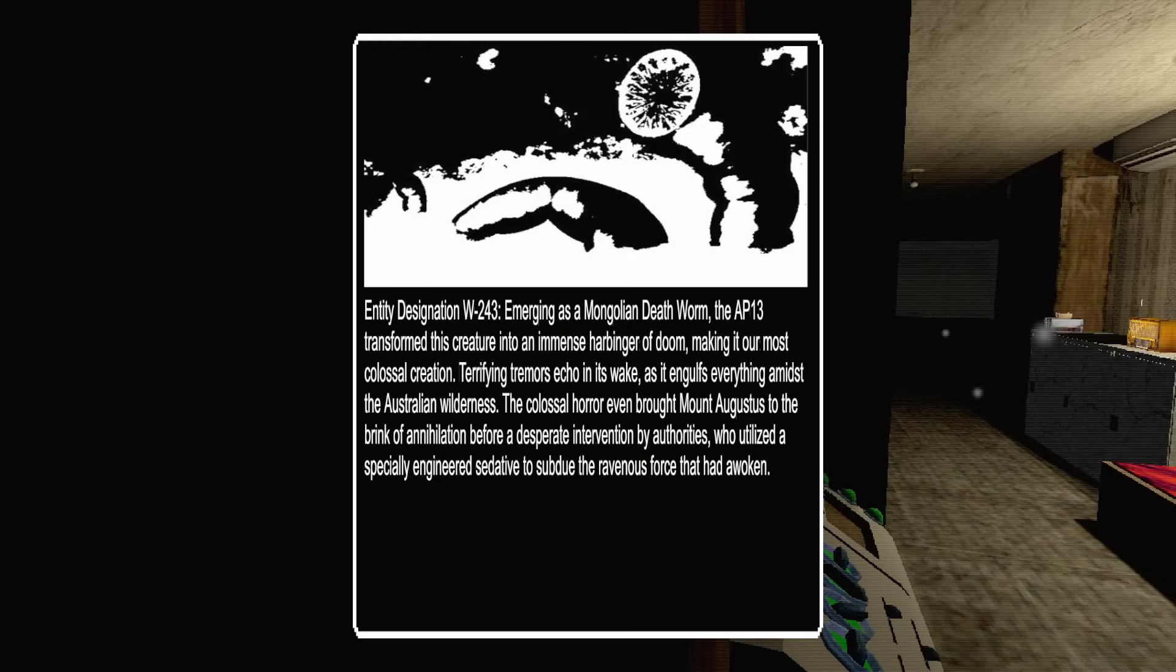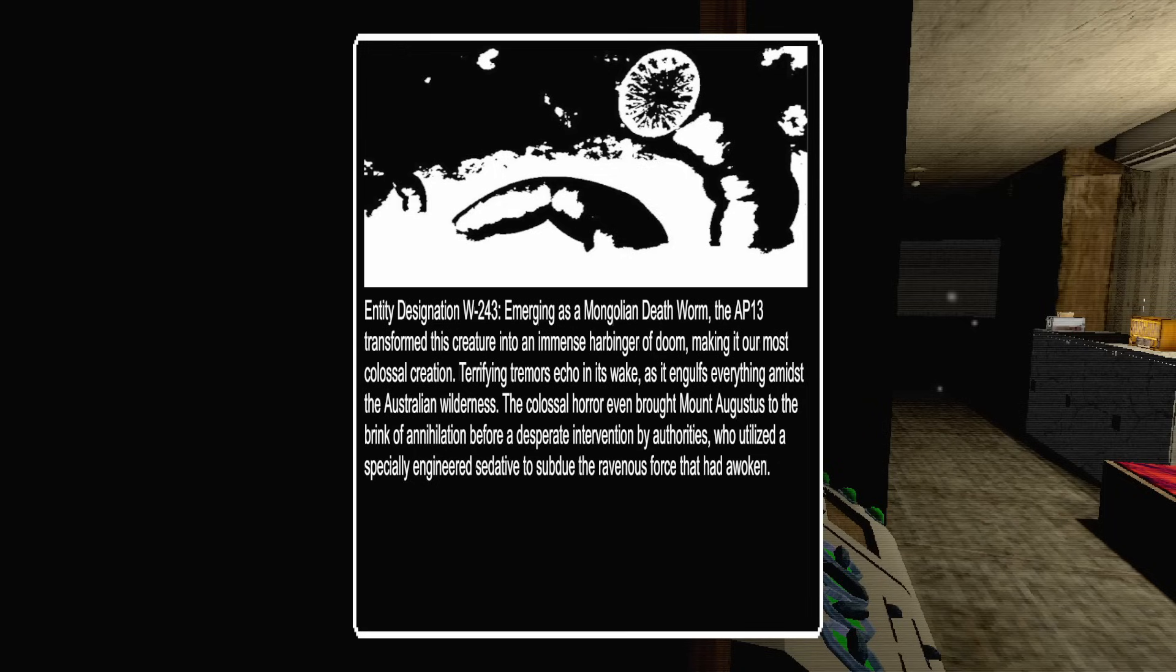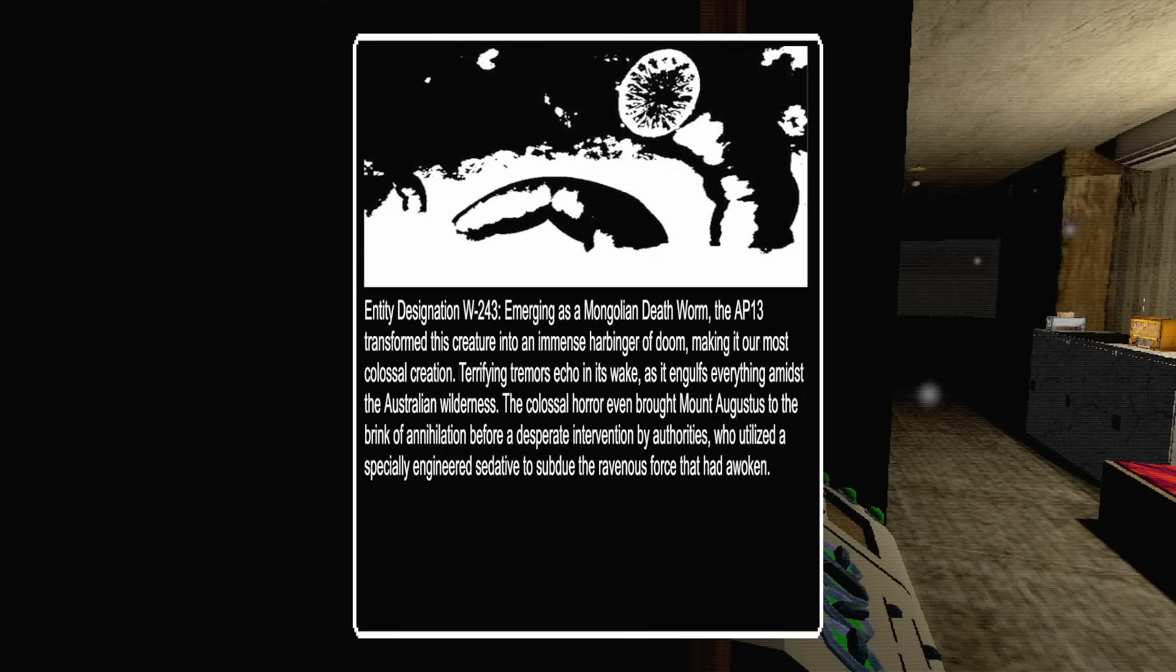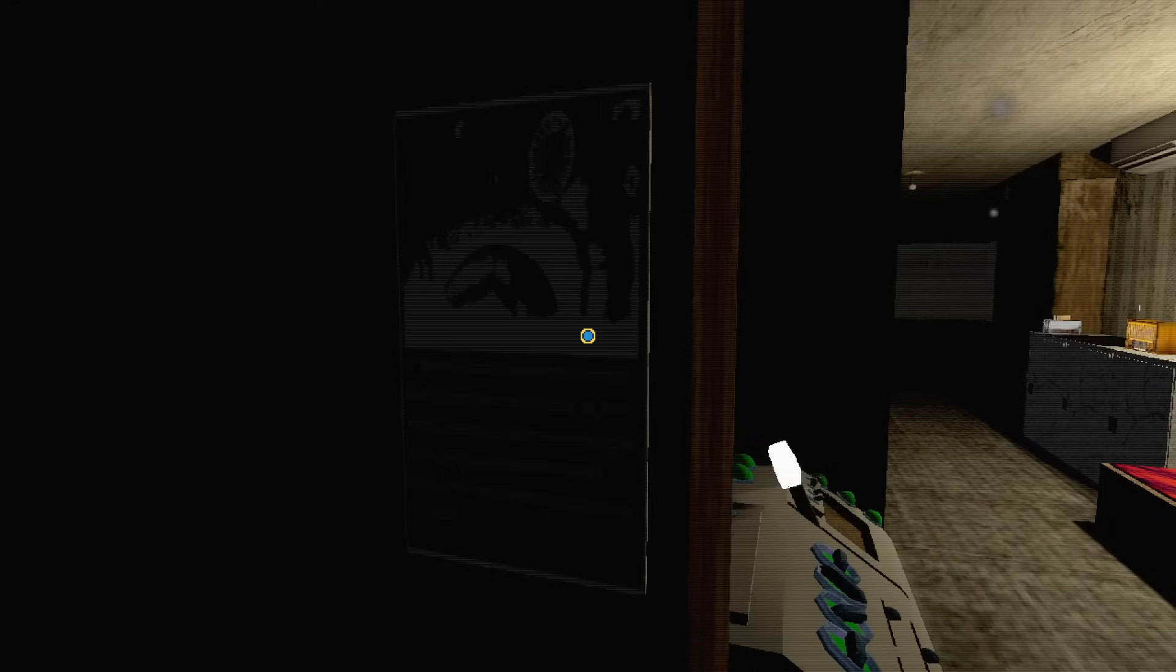Entity designation W-243, where Jig is a Mongolian death worm. The AP-13 transformed this creature into an immense harbinger of doom, making our most colossal creation. Terrifying tremors echo in its wake as it engulfs everything amidst the Australian wilderness. The colossal horror even brought Mount Augustus to the brink of annihilation before desperate intervention by authorities.